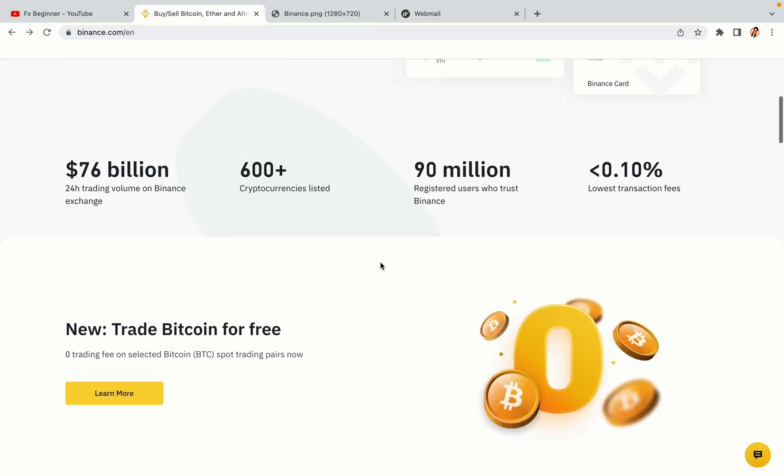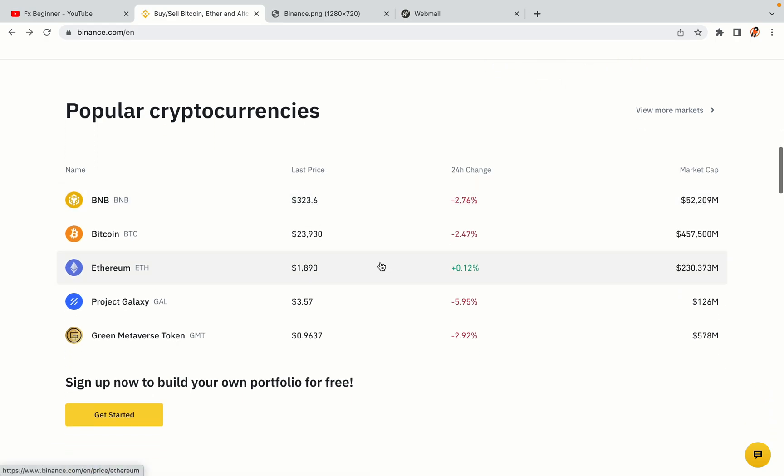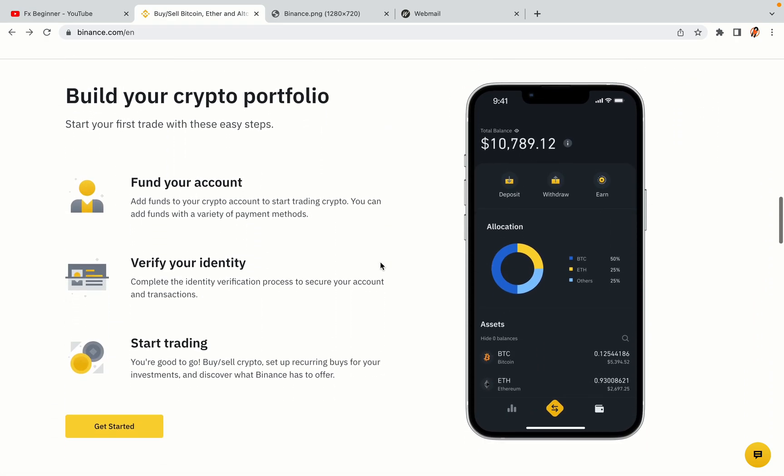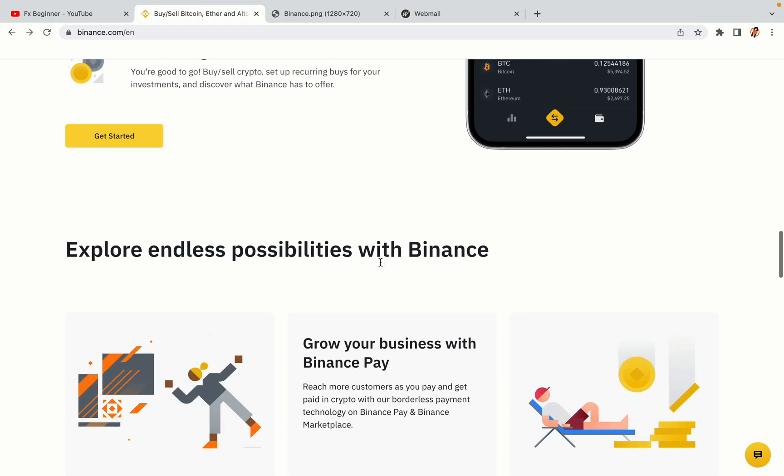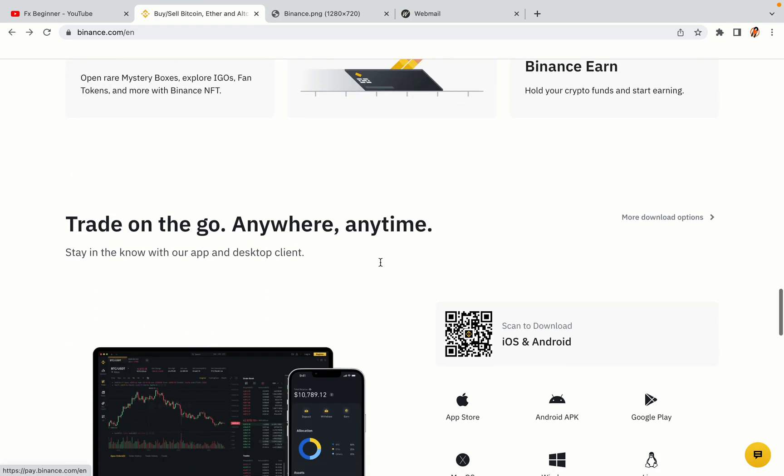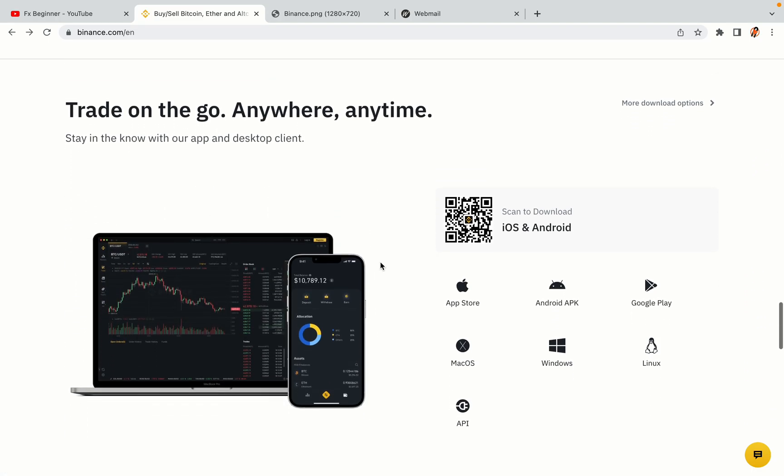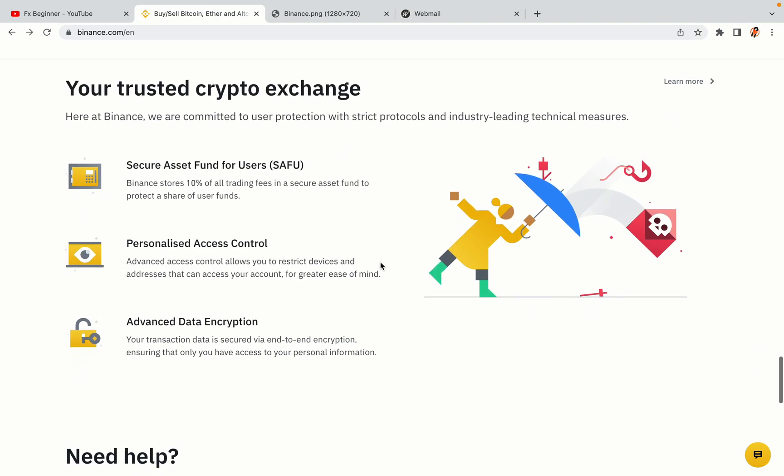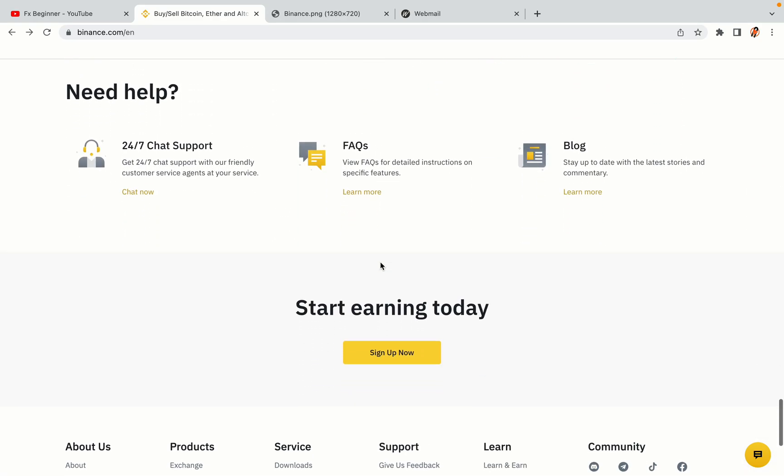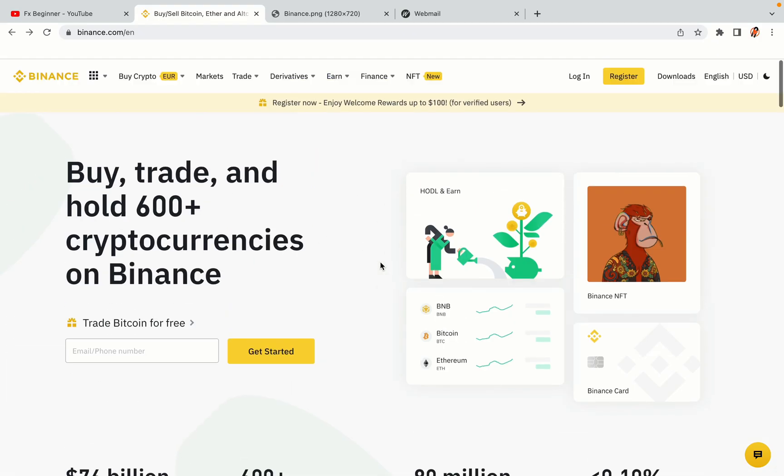Binance is the largest crypto trading platform in the world with over 90 million active crypto traders. They offer high speed crypto spot and futures trading with the lowest fees on all major cryptocurrencies in the market. Malawian crypto traders can register on Binance and start trading immediately. Let's get started.